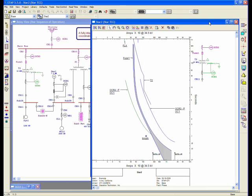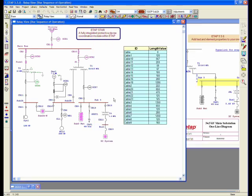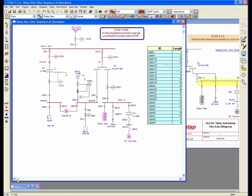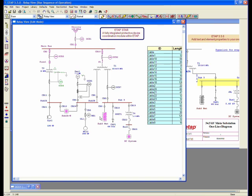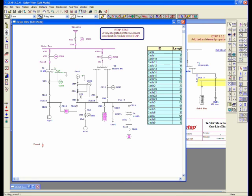One thing about the Star View program is that it's not dependent on having your one-line diagram connectivity. What I mean by that is, you can go to your edit mode, and I can simply start on a new project, drop some fuses on my one-line diagram, or drop a relay without having to connect it to the system, and I still could plot this element. So let's say you're doing a quick study and you're really not adding this to your one-line diagram. You can just drop the elements on the one-line diagram.